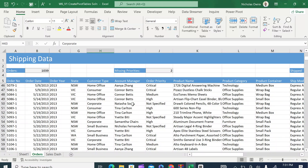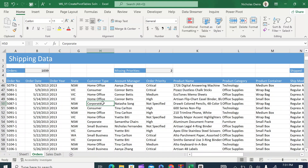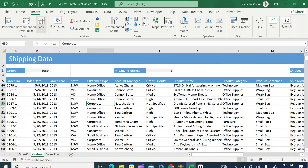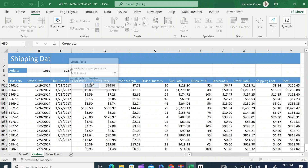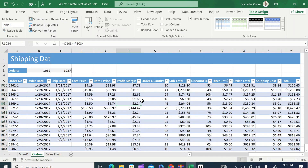We are going to start with the data on our orders sheet. The first step is to convert this data from ranges to tables, because it is much easier to work with data that is in tabular form. Click anywhere into that data set, come to the Insert tab, then click on Table, then click OK. My table has headers, so I click OK — and already we have the table.